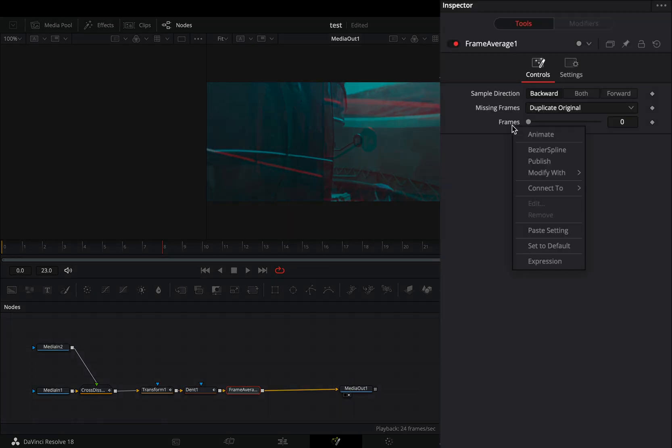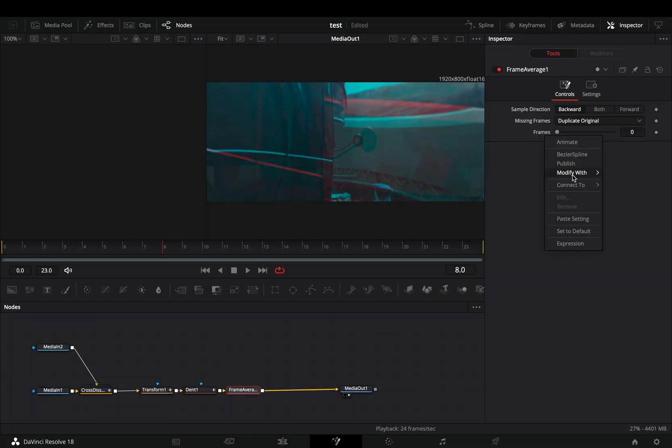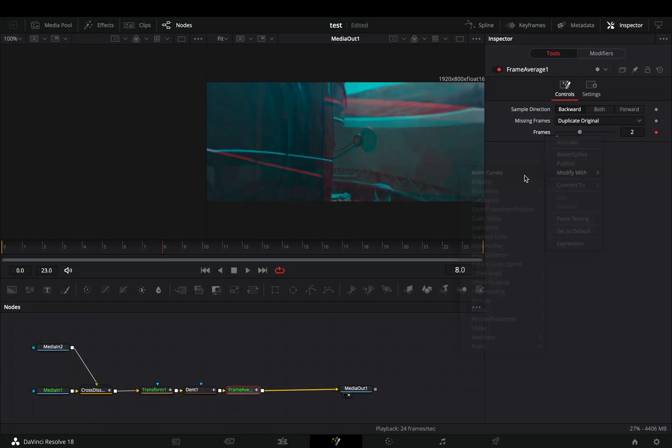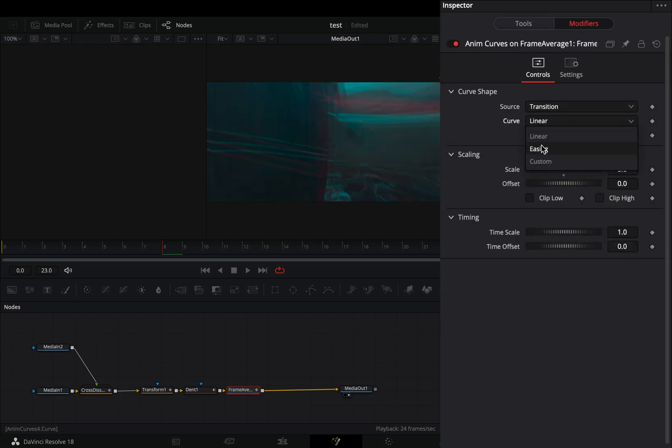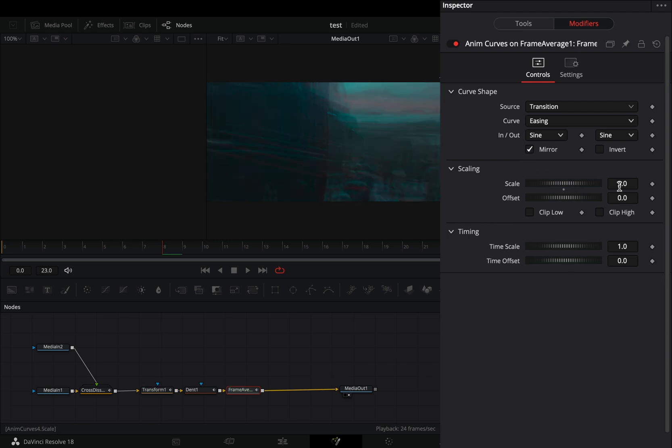Right click to the frame slider and select to modify it with anim curves. Go to the modifiers tab, change the curve to easing and set the in and out to sign. Check the mirror box and change the scale value to 4.